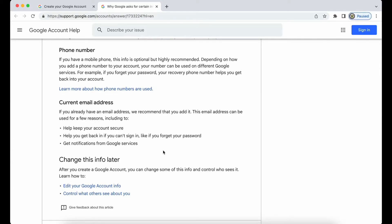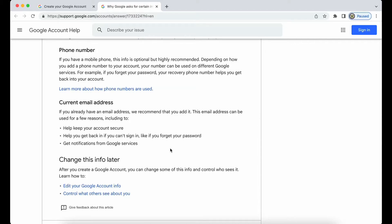The current email address will be the default recovery email address because Google assumes that even if you can't access your Google account, which uses that particular third-party email address, you might be able to or should be able to access the inbox of your third-party email address so that you can receive recovery codes to it.